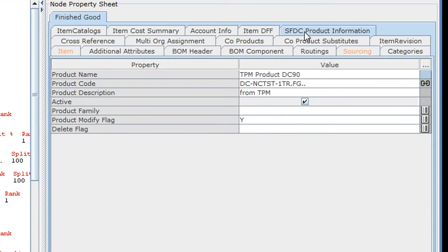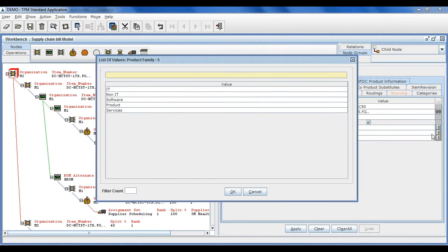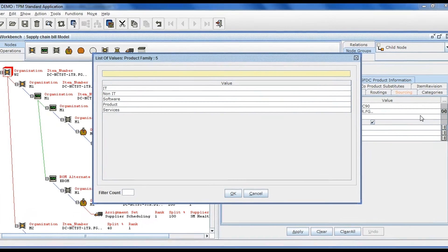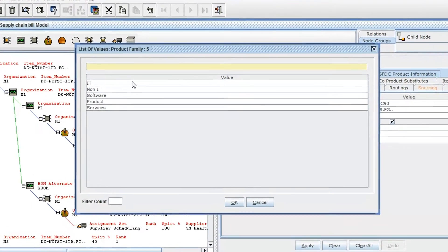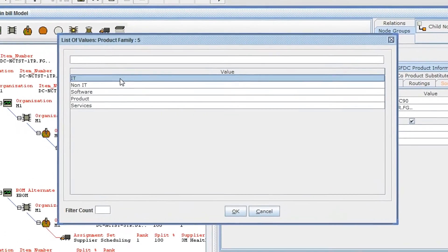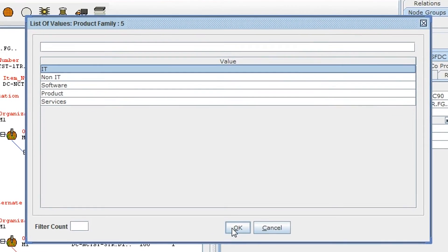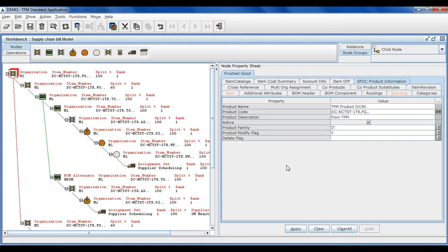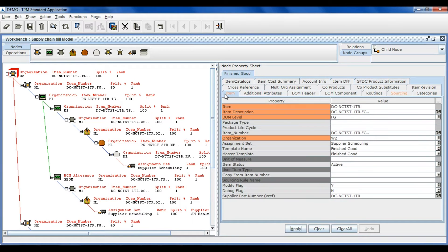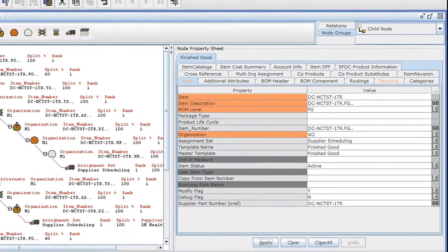TPM is also integrated with Salesforce.com to create product information. As is the case with Oracle, all drop-down list data, such as product family, are stored in SFDC only, and TPM references them online and in real-time.